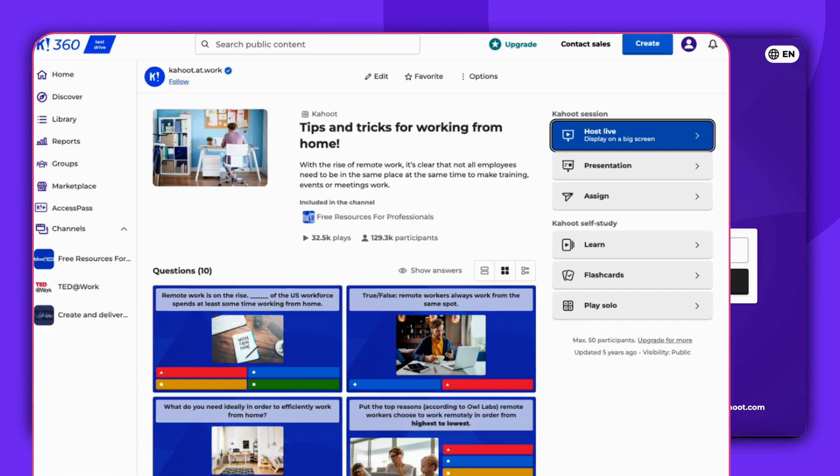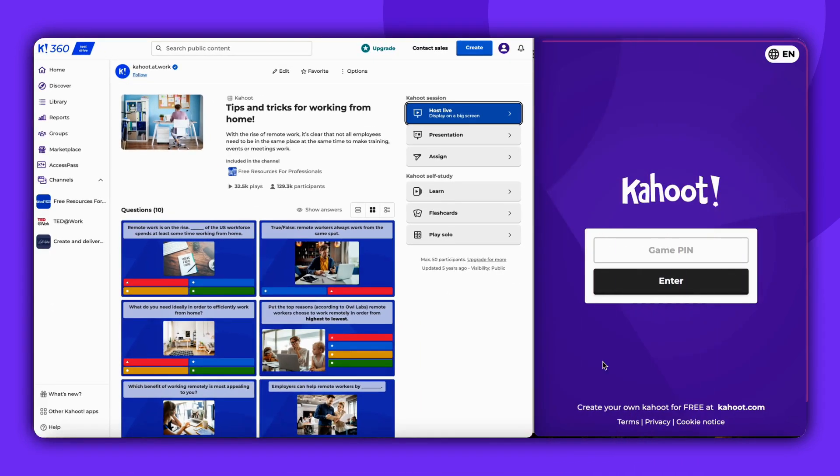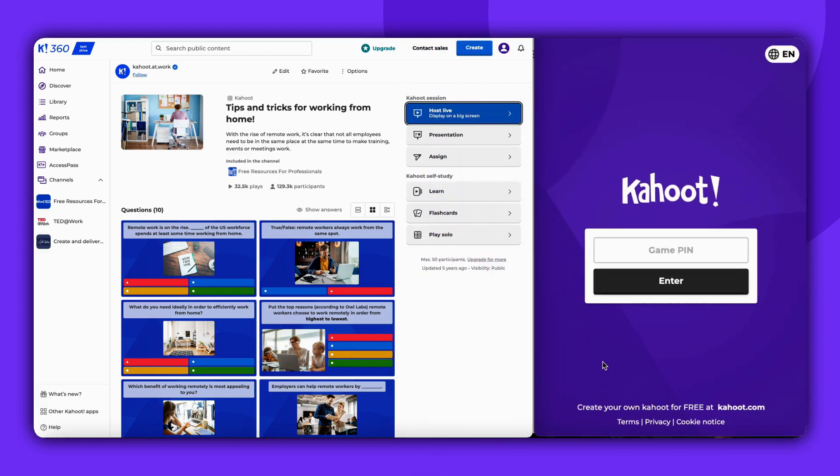On the left side you can see how the host can enable this, and on the right side you can see what it looks like from a player's perspective.